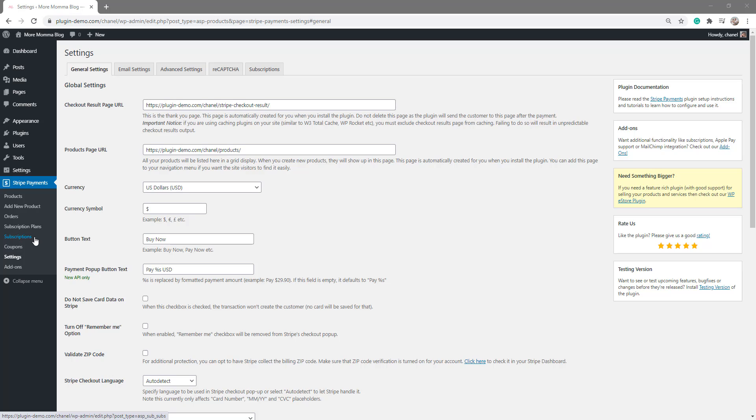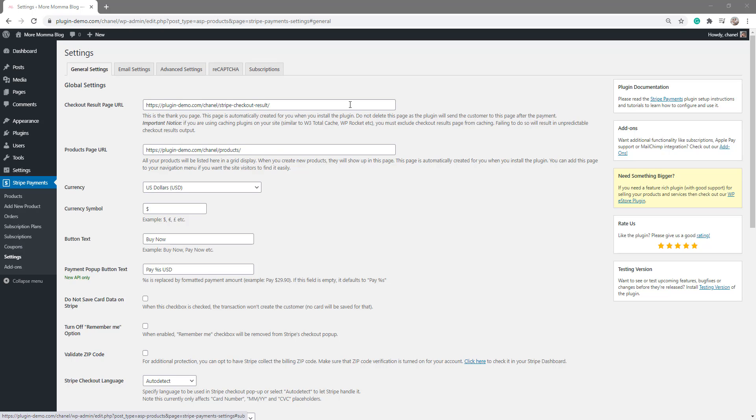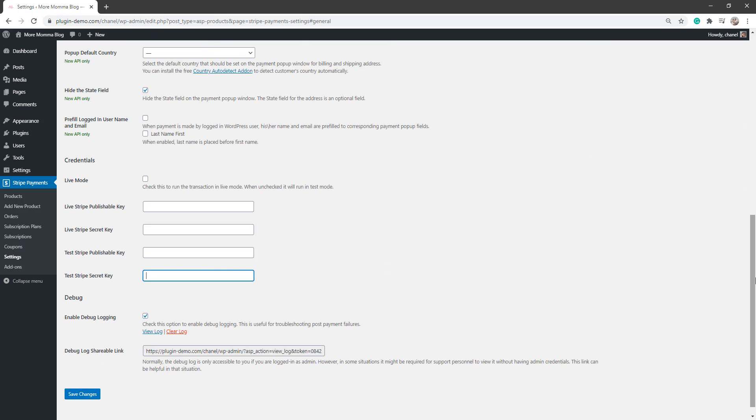Before we move on to talk about the Subscriptions, we'll need to first look at our Stripe Payments settings menu in the General Settings tab to ensure that we have already pasted in our credentials. We've touched on this in a previous tutorial about the Stripe Payments plugin, but to then branch out and use the Subscription add-on, you will need this information already pasted in here.